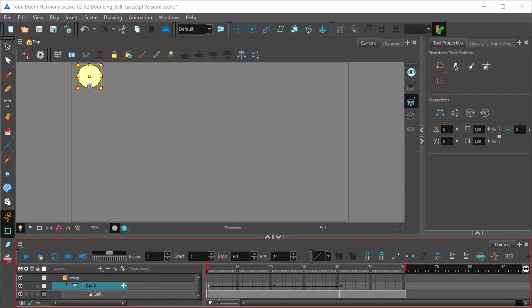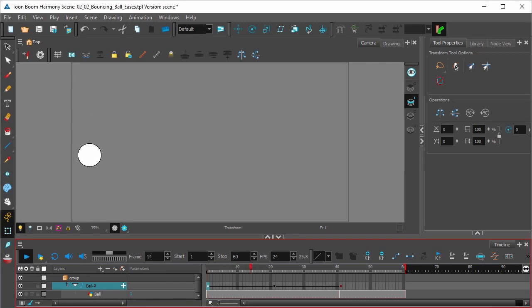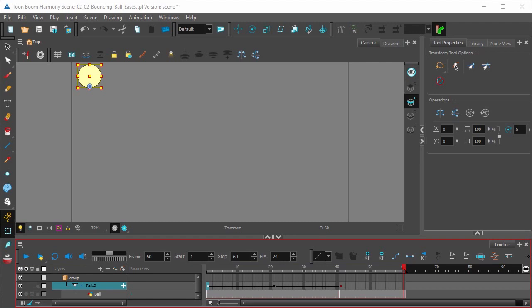In this video we'll be looking at adding ease-ins and ease-outs to a bouncing ball. In the previous video we looked at setting the keyframes for a bouncing ball animation. Now we're going to look at adding ease-ins and ease-outs to that animation to make it look like the ball is actually being affected by gravity.